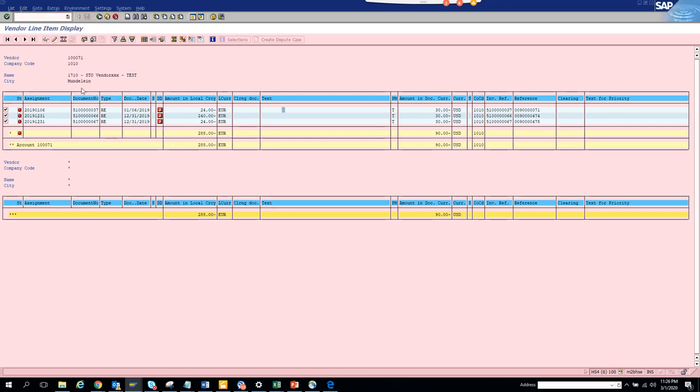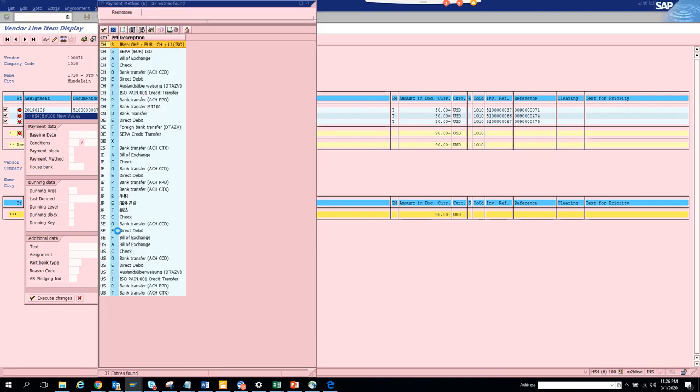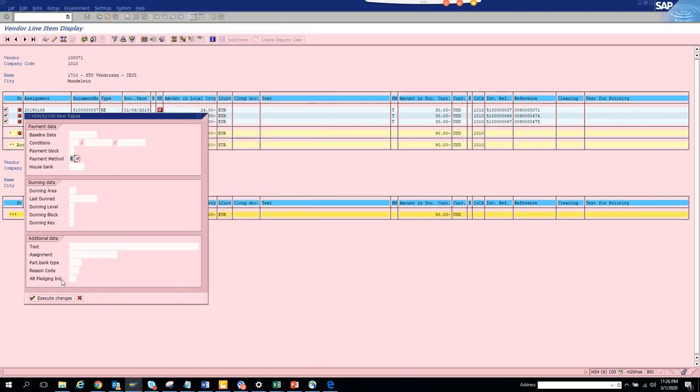OK. We'll go select all. We'll click on this. OK. And we'll make this payment method. We'll make it to something different. We'll put F or E. And we'll put this text.